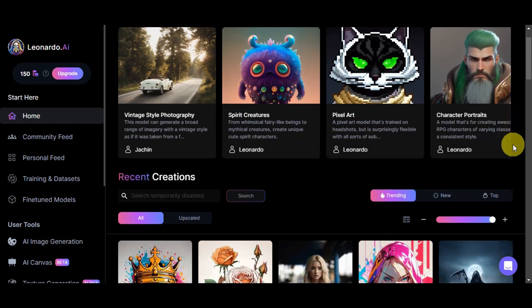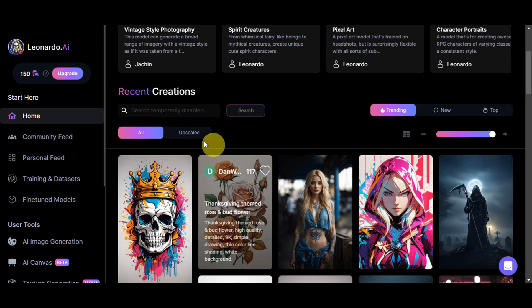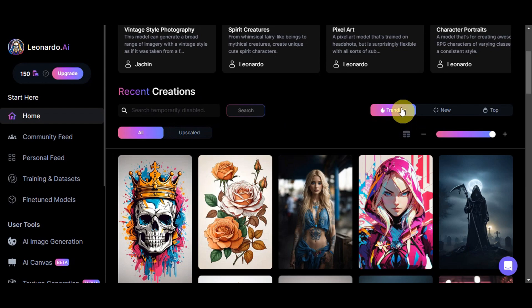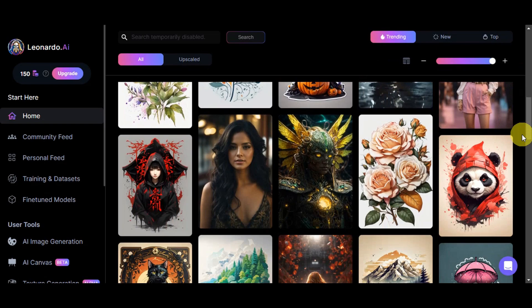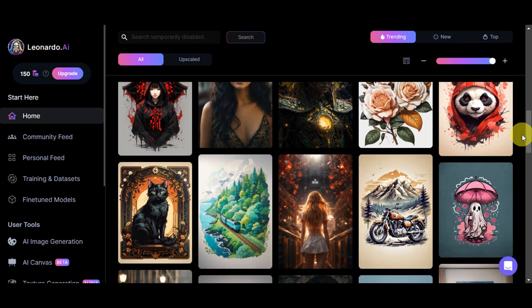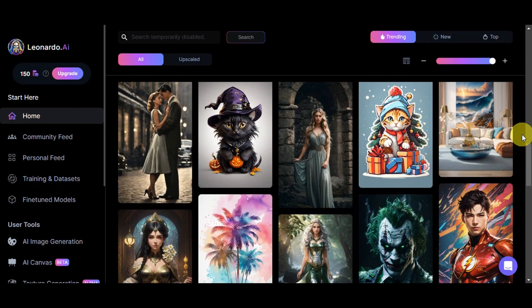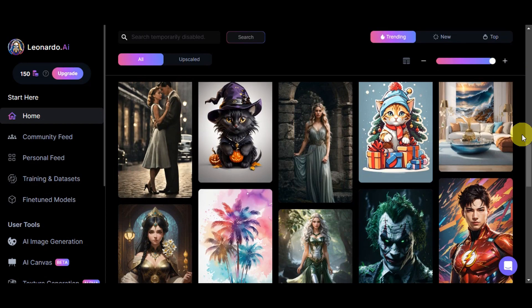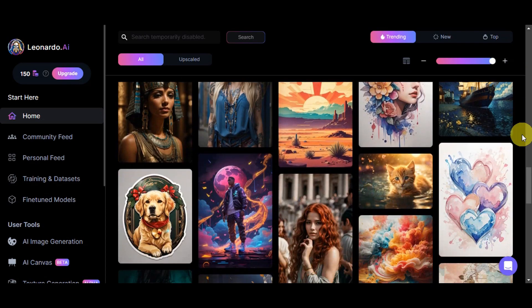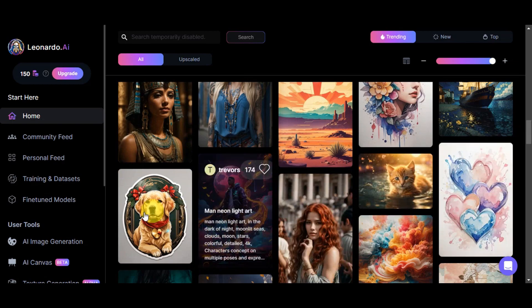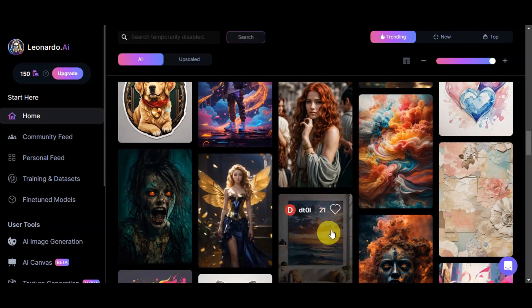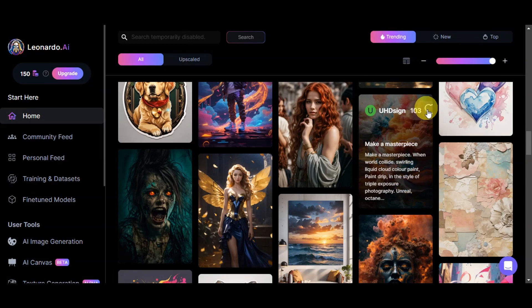Now, if you scroll down a little bit, you should be able to see the recent creation of other users. We can see all of them and you could also filter them by upscale or by trending, new, or top. As you can see, here are some of the samples. You could actually use this recent creation as a reference or to have your imagination work freely and to find some references. You could have these ideas in your generations as well because you could see their prompts here. You could also leave a like on that or follow the designer.